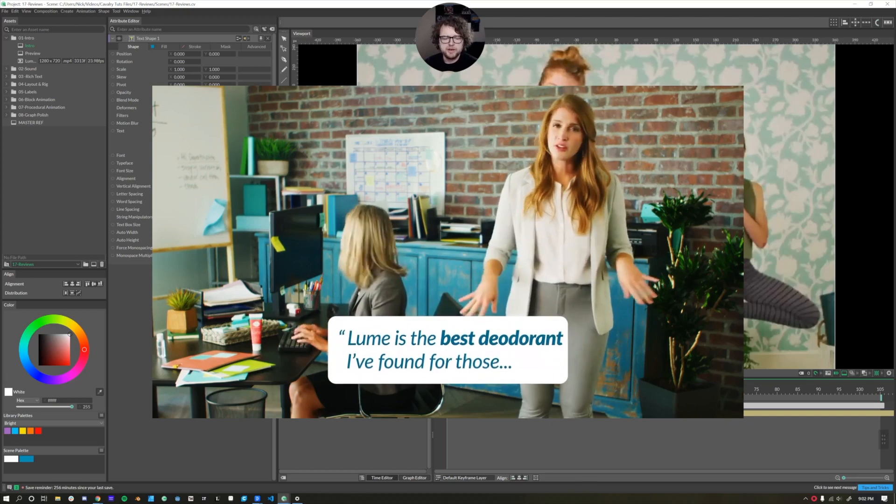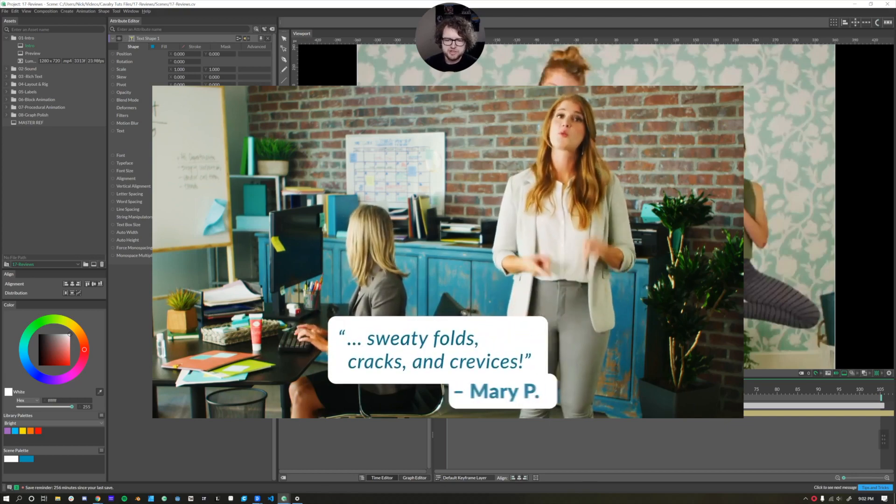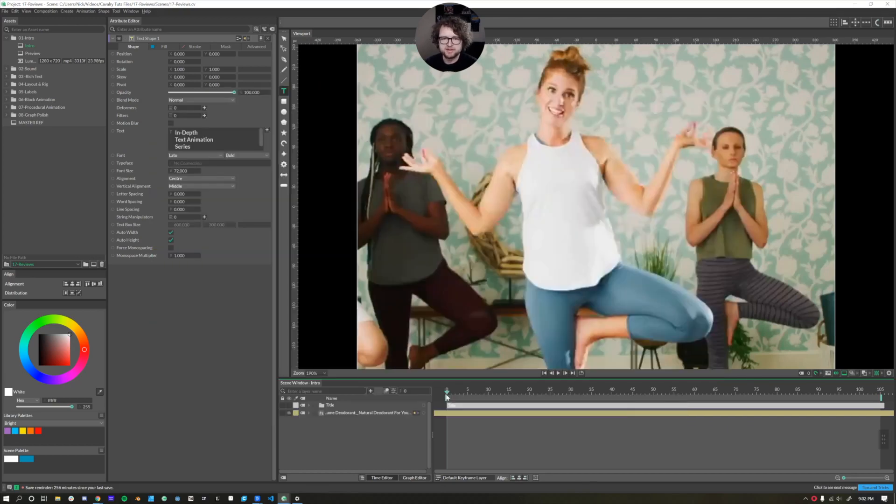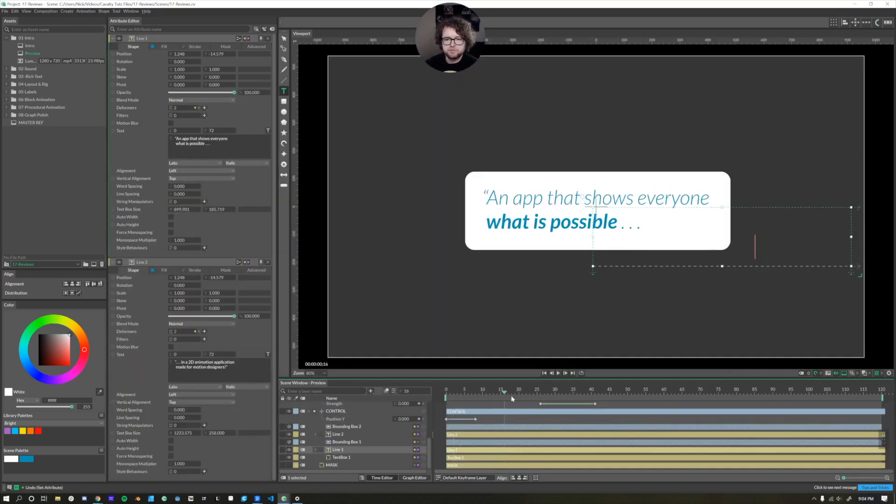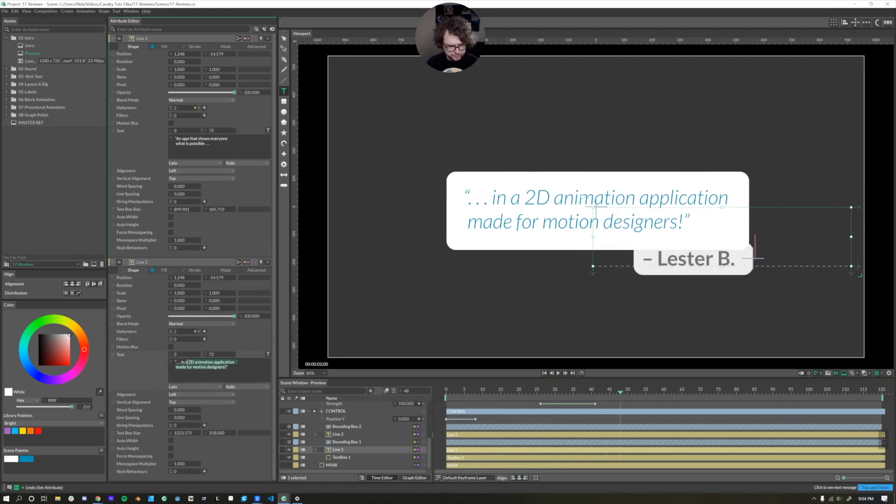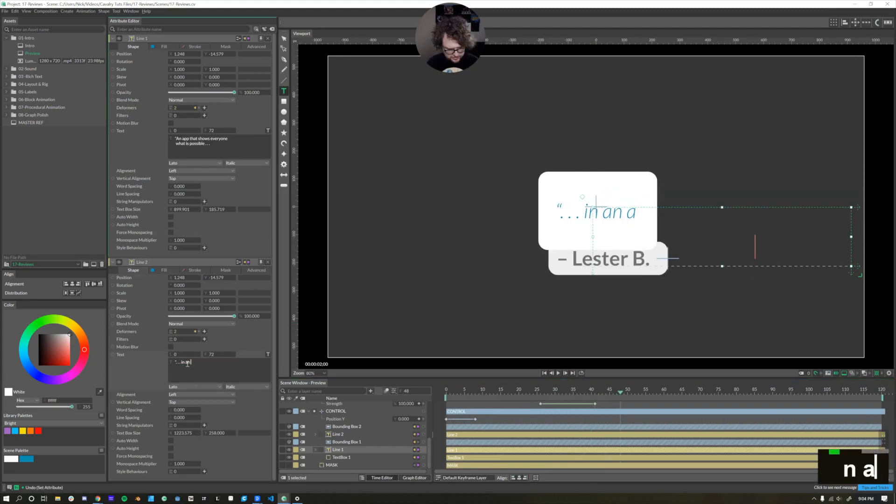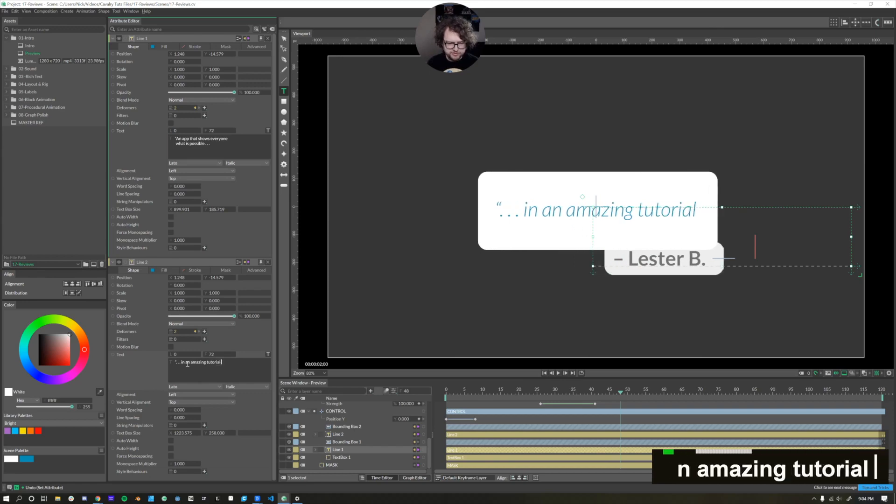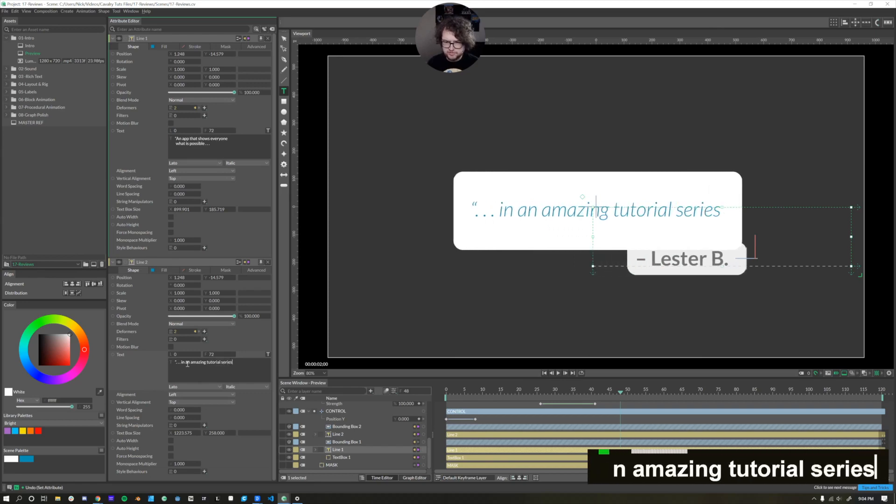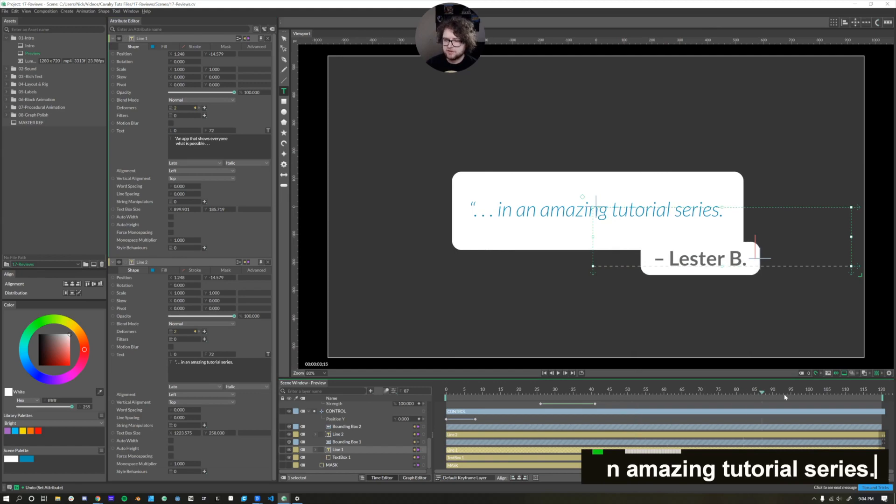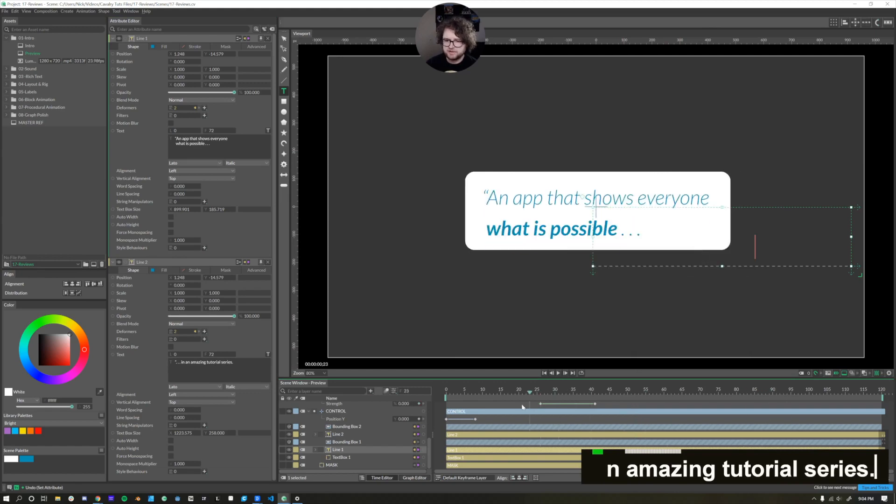In this series, we will be recreating this animation I did for a Lumi private parts ad. By the time we're done, we'll be able to change the text to whatever we would like it to be. So in this case, we'll change it to an amazing tutorial series. The size of the text box changes, as well as the placement of the name, all dynamically.